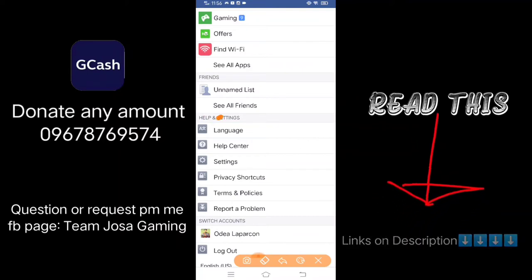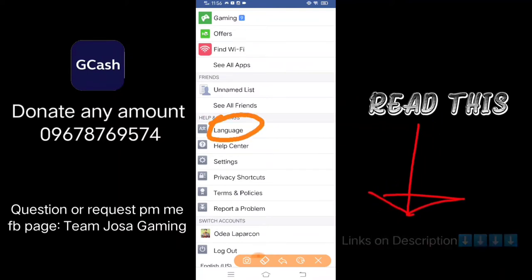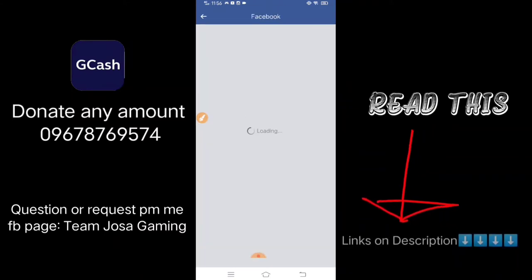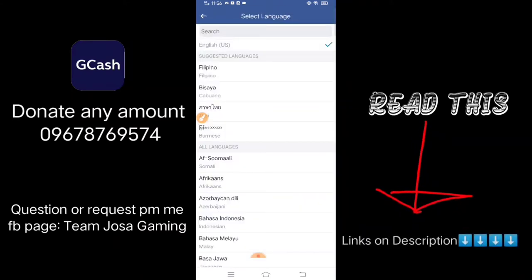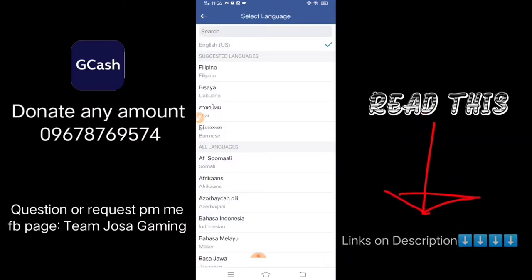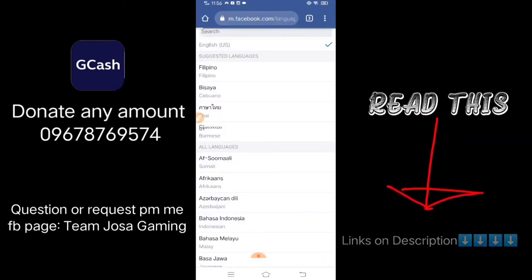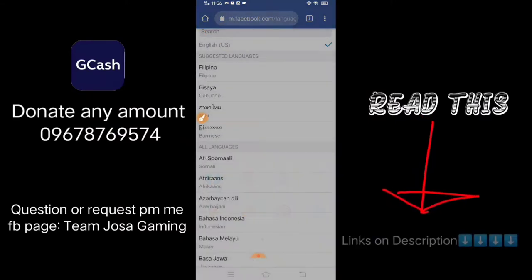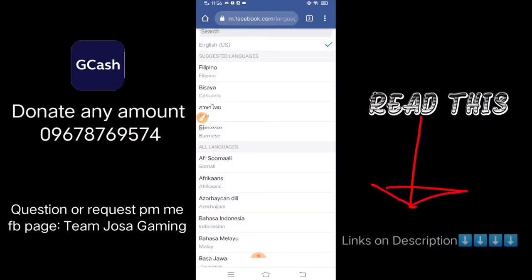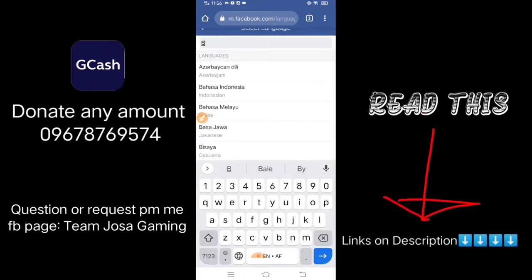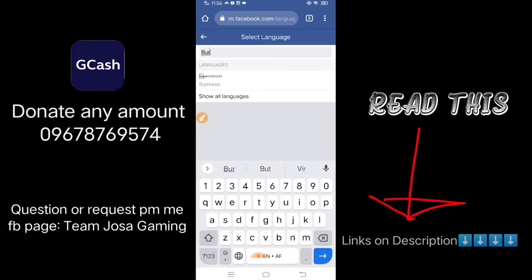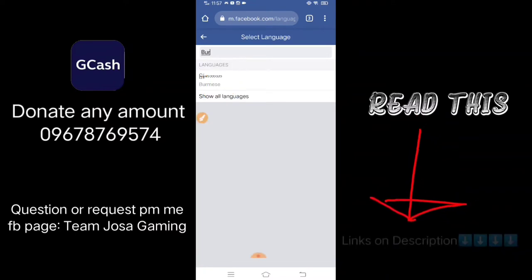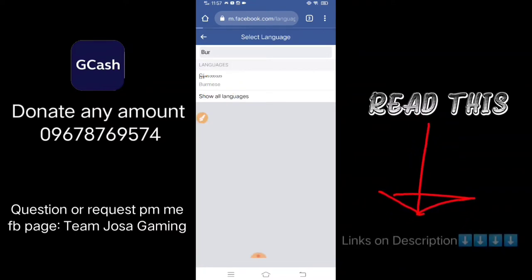Now go to Language and click it. We need to select a language — you need to search for Burmese. Search 'Burmese.' This is the word. Okay, now click Burmese.